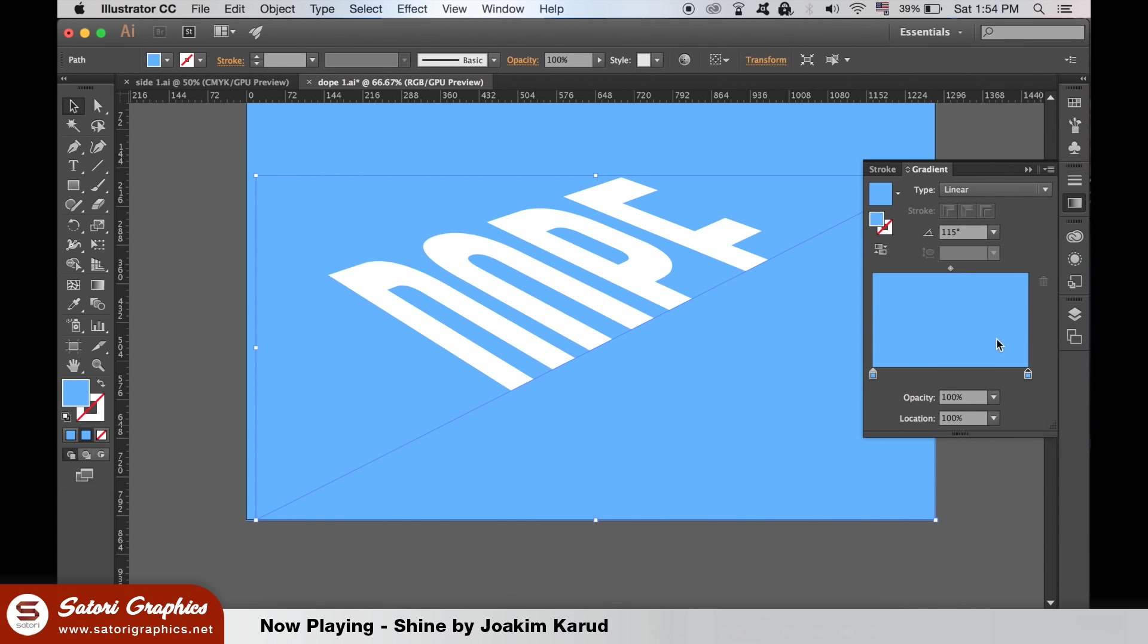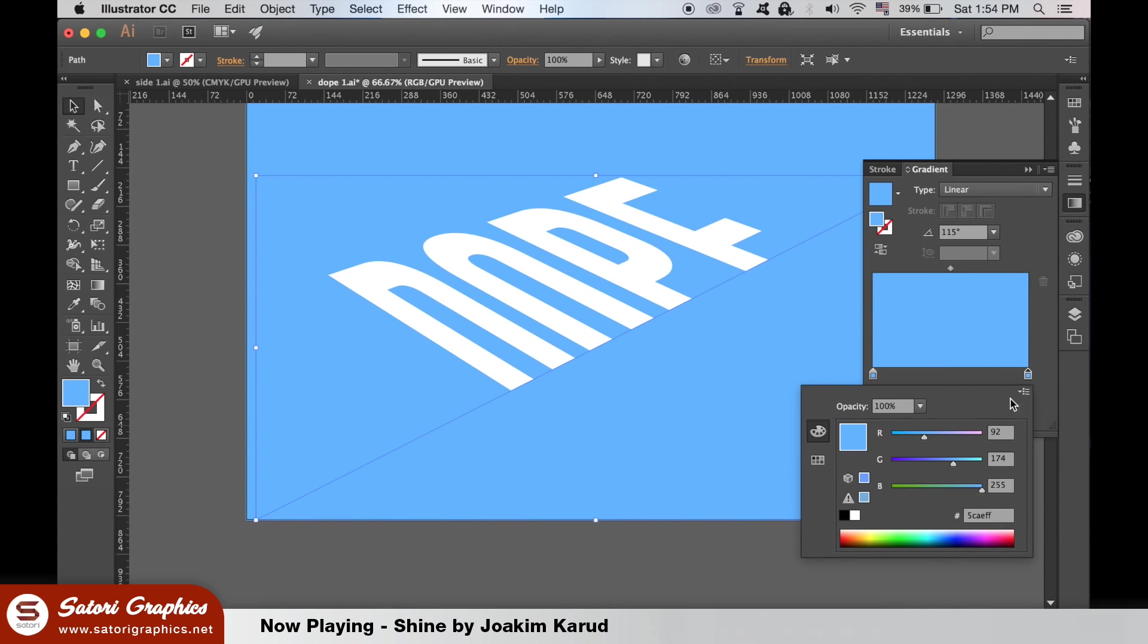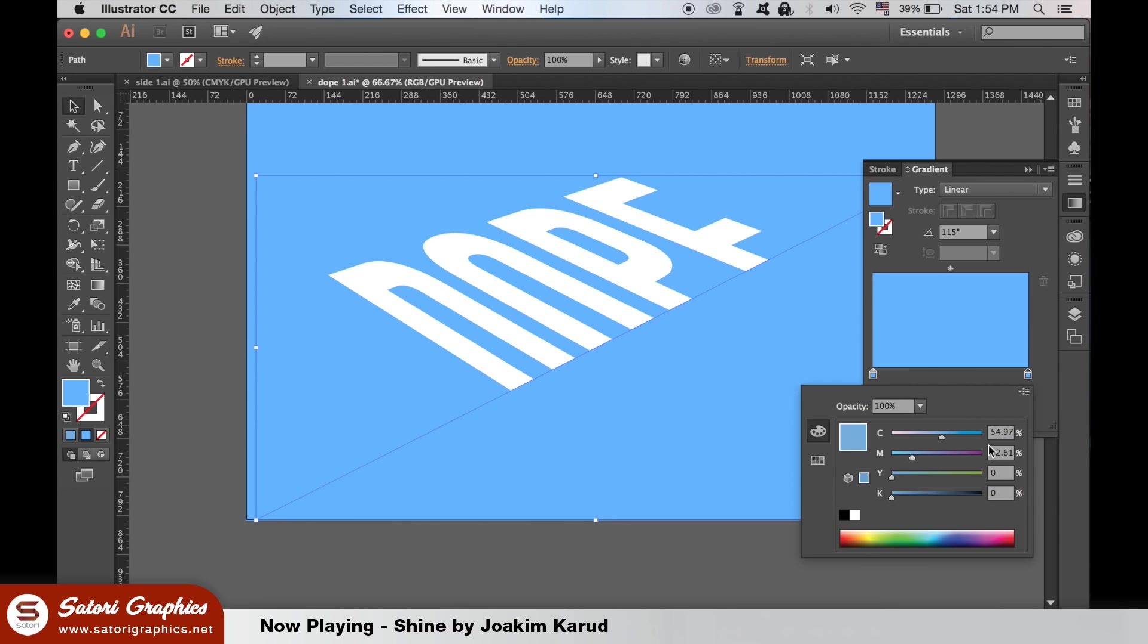And in the same color cell go back in and change it to CMYK and put up the black slider a little bit.